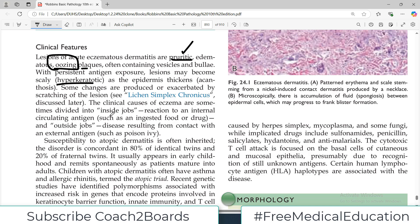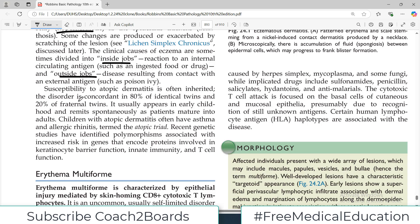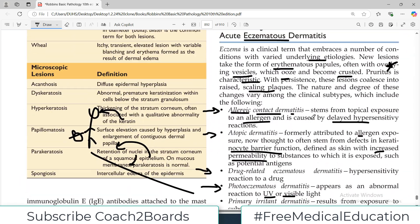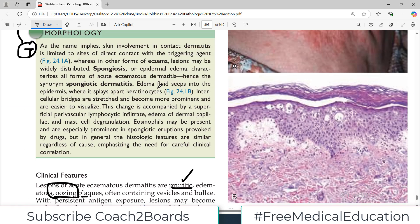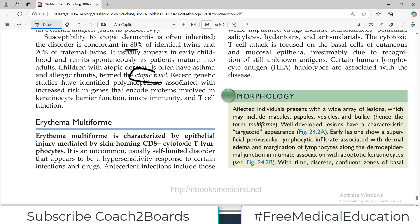The clinical causes of eczema are sometimes divided into inside jobs — reaction to an internal circulating antigen — and outside jobs, such as contact dermatitis. Susceptibility to dermatitis is often inherited; studies in monozygotic identical twins show a concordance of about 80%, confirming a genetic component. It usually appears in early childhood and remits spontaneously as the patient matures because the immune system gets trained. Children with atopic dermatitis often also have asthma, and these patients may have the atopic triad of dermatitis, rhinitis, and asthma all together.